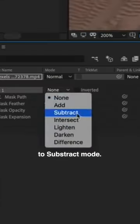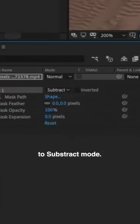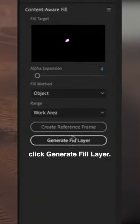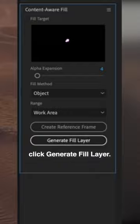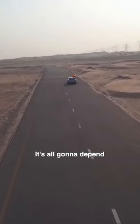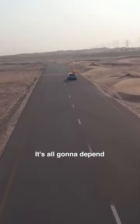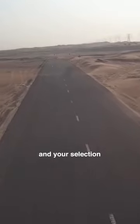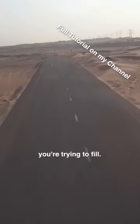In the Content-Aware Fill section, click Generate Fill Layer. You should see a new fill layer in your layers panel. The result is all going to depend on your footage, your selection, and how long of an area you're trying to fill.